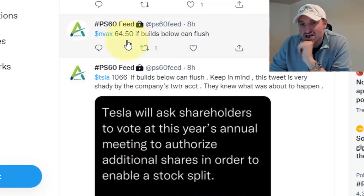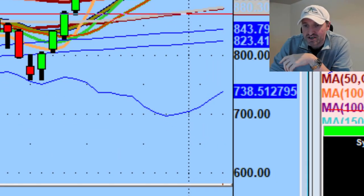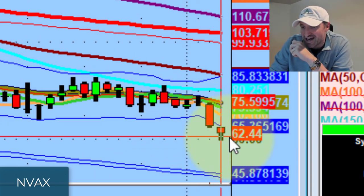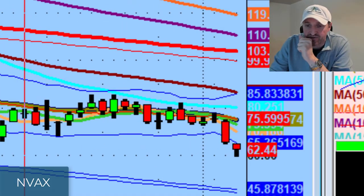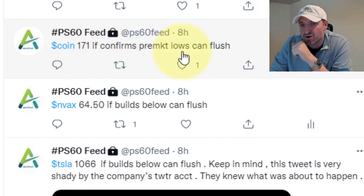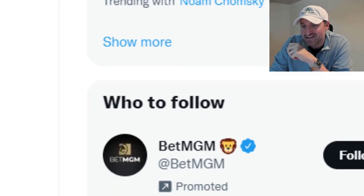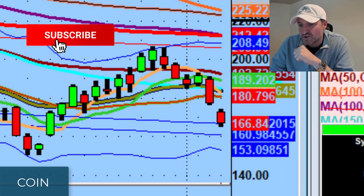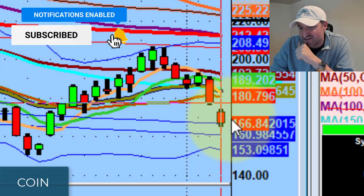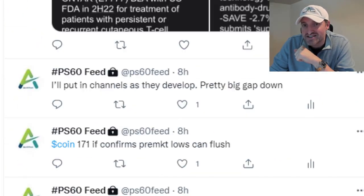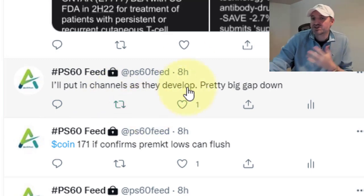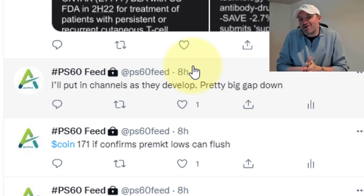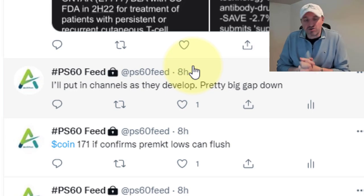NVAX — we talked about this last night. 6450, if it builds below, can flush. So NVAX took out the 64, went all the way down to 59. Just a phenomenal move. Congratulations to all you guys who caught it. Coin — 171, if it builds below, can flush. That was the pre-market lows. I liked it originally below 76, but it gapped down to 71. Still had enough average true range. So 71 was the pre-market low; it went all the way down to 65. Nice move there as well. I'll put in additional channels as they develop. This was too big a gap down — I didn't want to chase down the market. But after Tesla, you really don't have to. If you're going to trade one, that is the one.